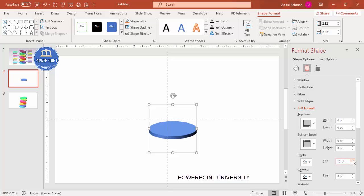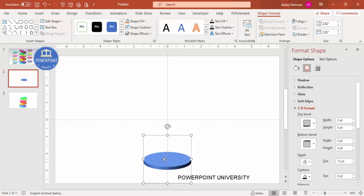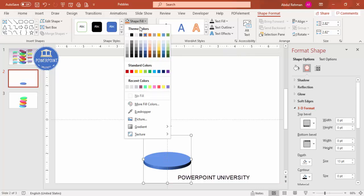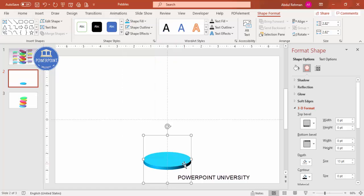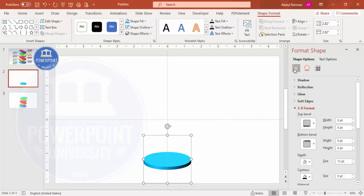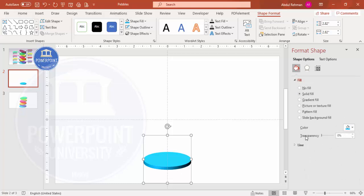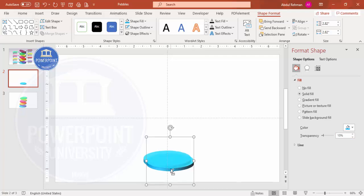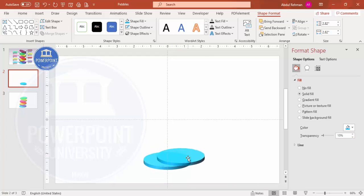Maybe set the depth to around 13, then bring the shape down a bit. Change the color to whichever color you feel looks better. Once done, before duplicating, go to Fill and give it some transparency — maybe 15 or 16 percent. Then press Ctrl+D to duplicate, and you'll see the transparency effect with the other object visible through it.